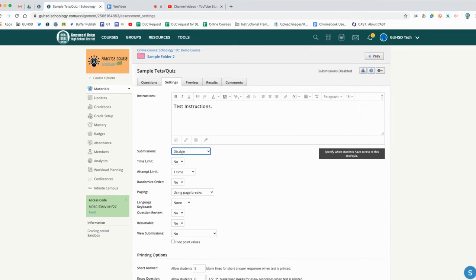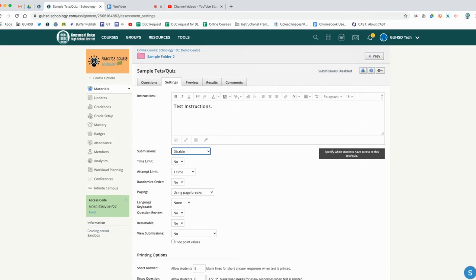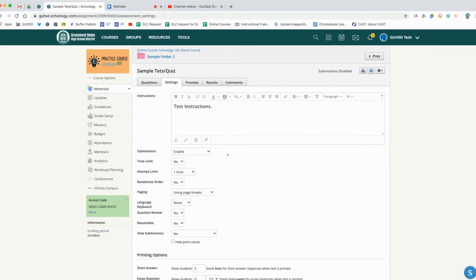What that means is once we publish this quiz, even though the students will be able to see the quiz, submissions are disabled so they won't be able to take the quiz. In order for the students to take the quiz, we need to change this to enable. We can enable it until a certain date, or we can enable it from one day and time period to another time period. If we're actually putting this test here and I want them to take it as soon as I do it, I would enable it.